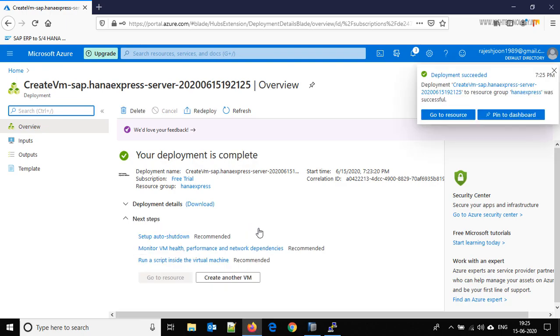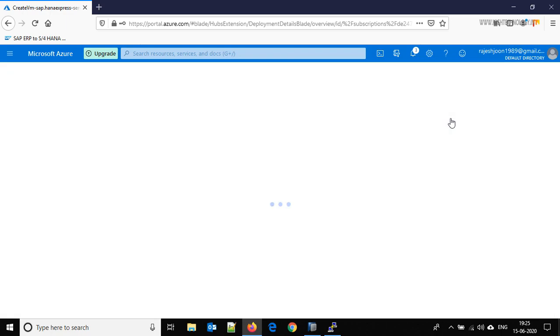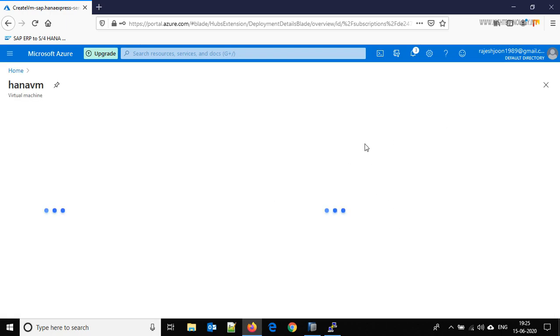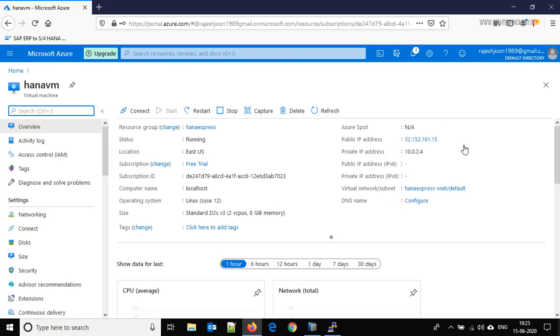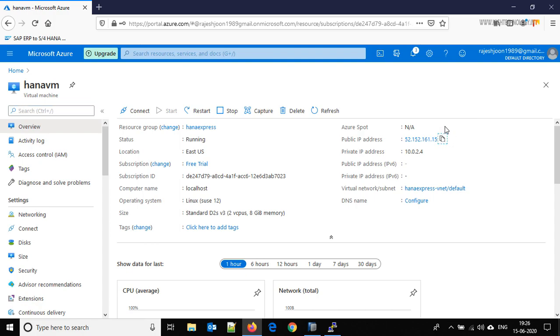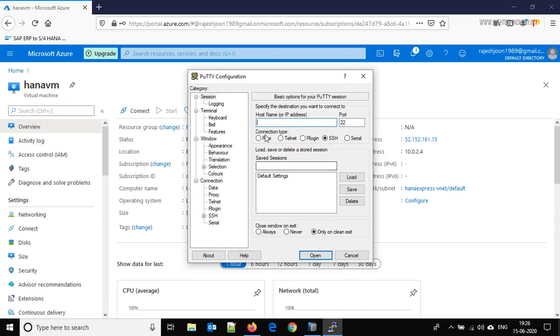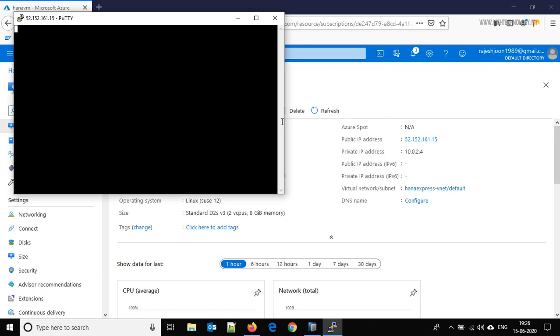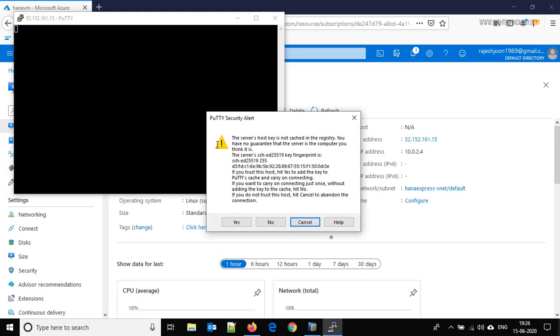Okay, our deployment is complete. So go to resource and this is the IP address. Click on it, it's copied. Go to the Putty, click yes, login with user Mandeep.